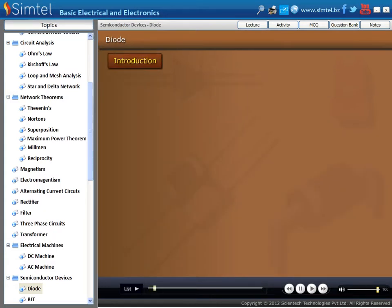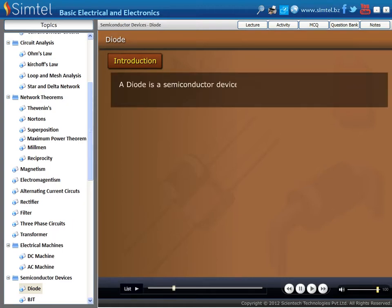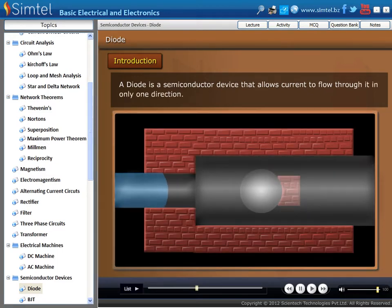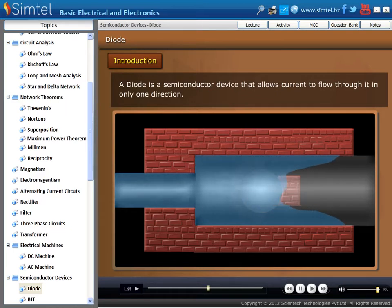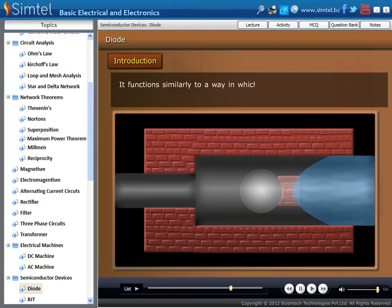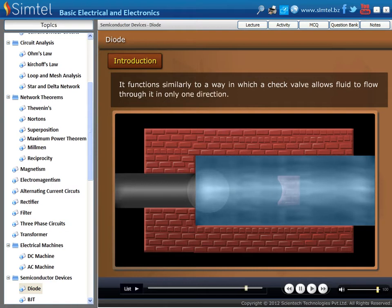First, let's understand what a diode is. A diode is a semiconductor device that allows current to flow through it in only one direction, as you can see in an animation. Its function is similar to a check valve, which allows fluid to flow through it in only one direction.